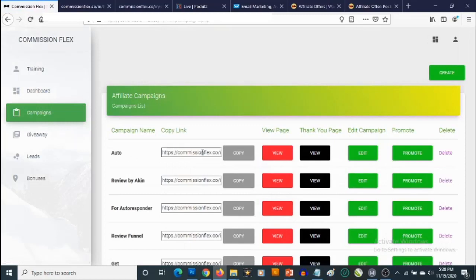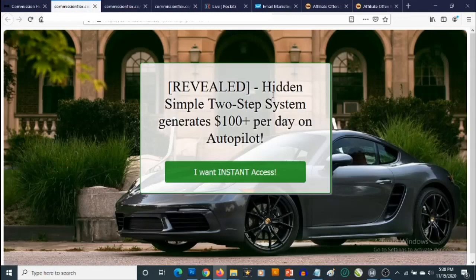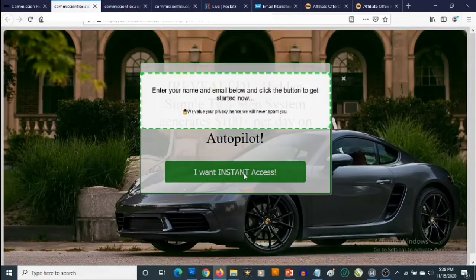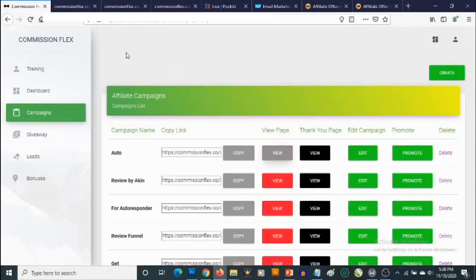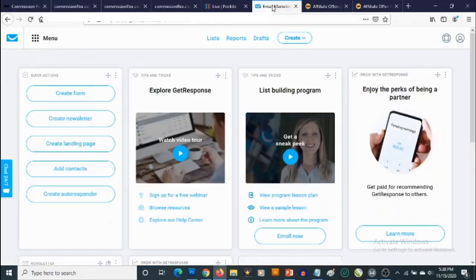Our squeeze page has been created. If we click on View, we have our squeeze page, but if you click on I Want Instant Access, there's no form here because we haven't added any form code to this template yet. So we need to head over to our autoresponder — in this case, GetResponse.